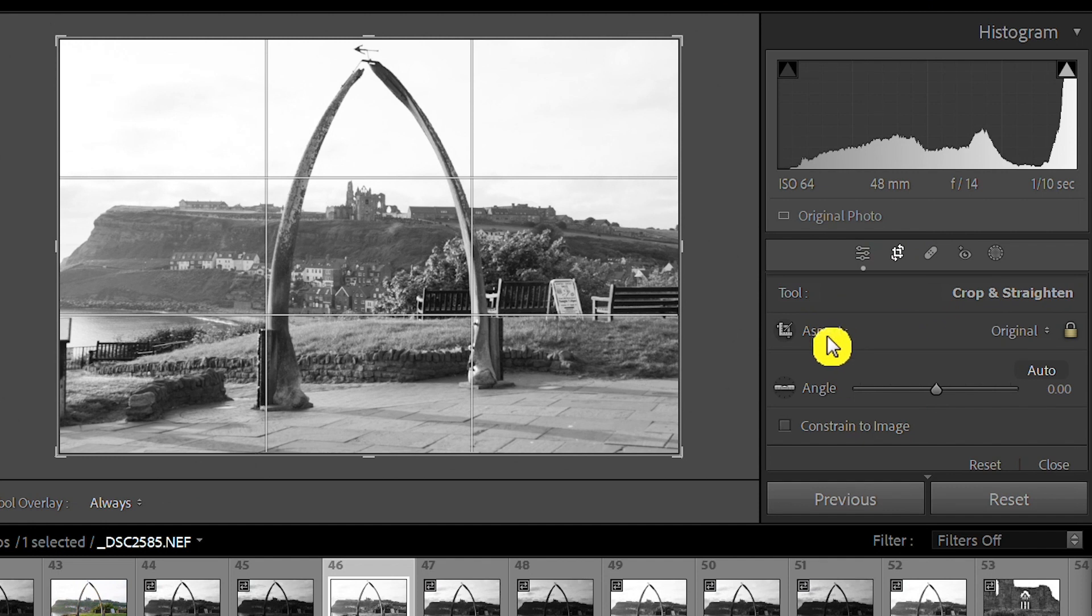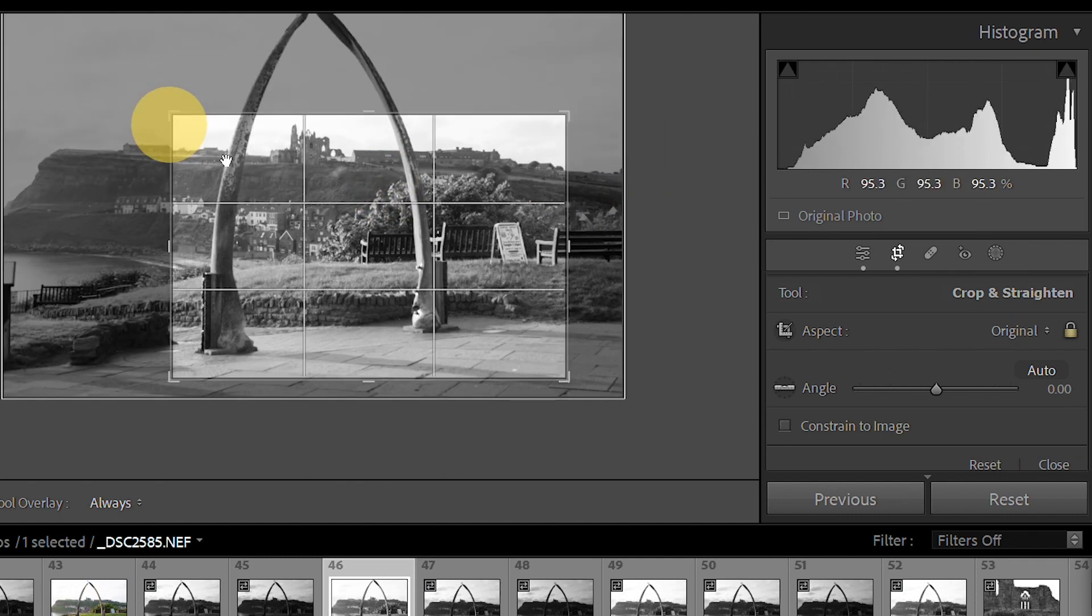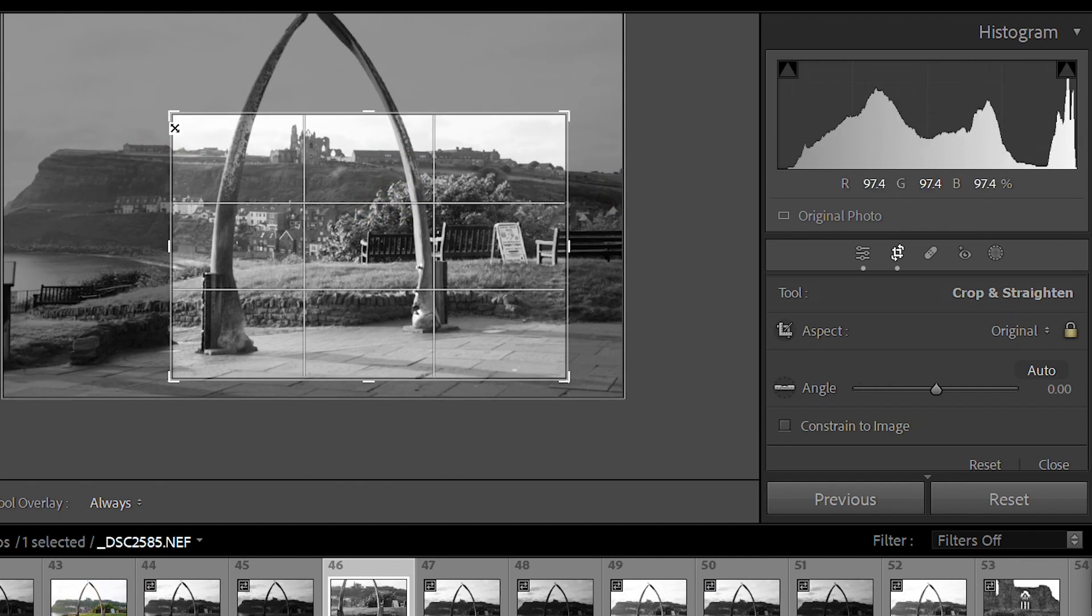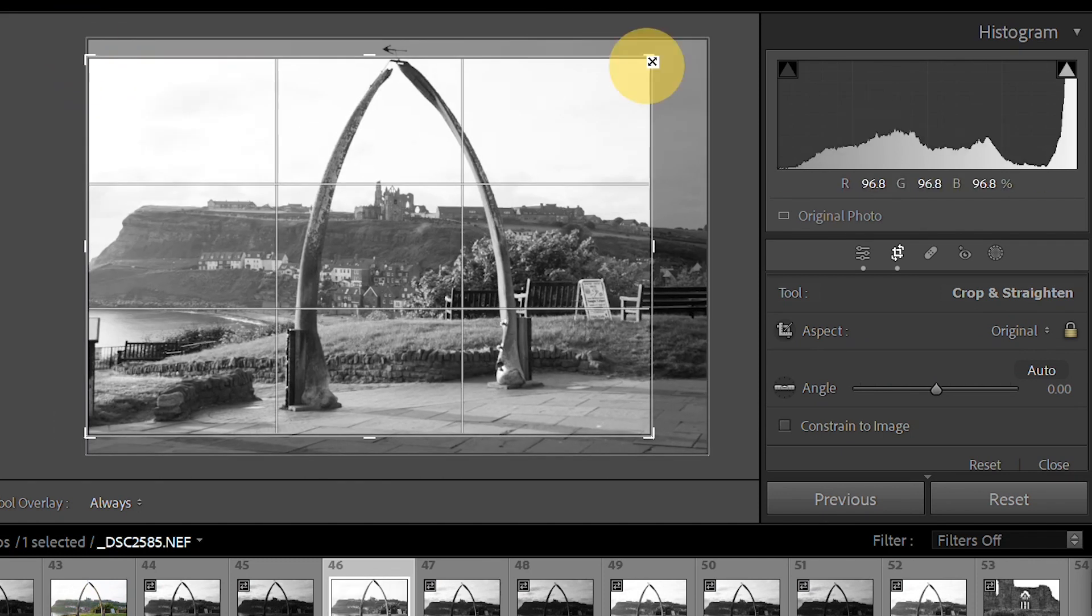So we've got a few things to look at. We've got our aspect ratio here, so the minute it's clicked on original, which means wherever I change or crop, the original aspect from the picture will be the same. So let's just bring that back where it was.